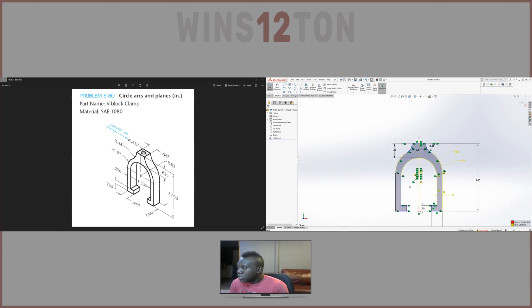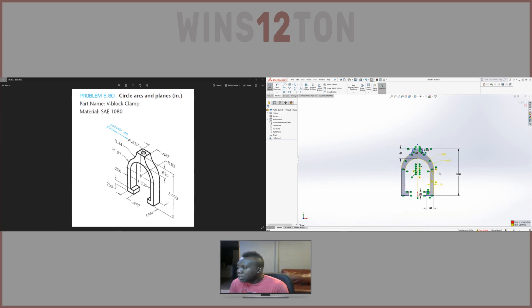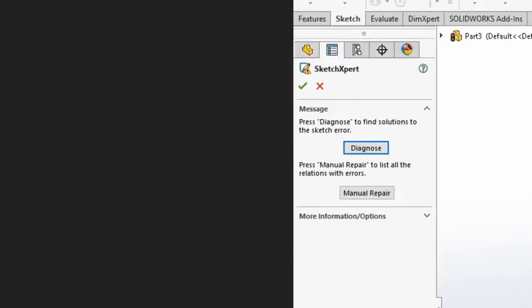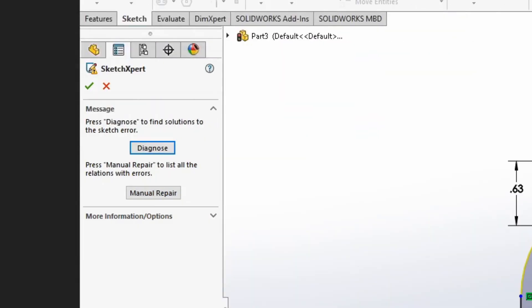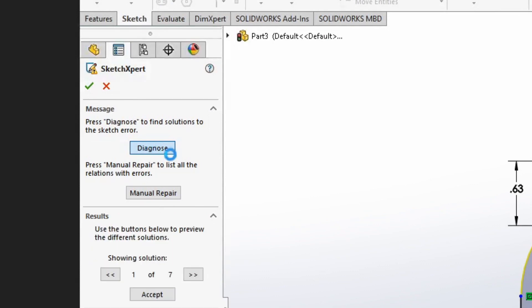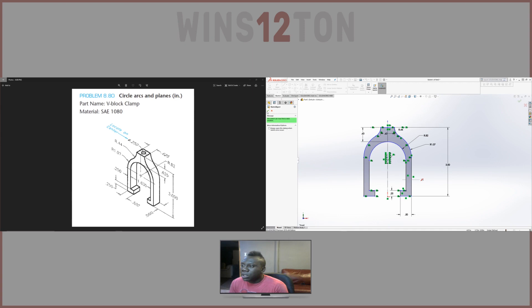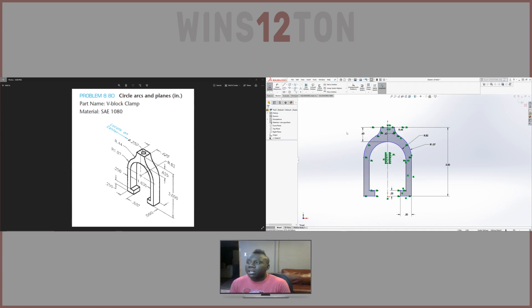It's just saying it's over dimensioned, but that's OK. All I have to do is take off one of these dimensions and it should go away. It says over defined. Click on it. Diagnose. It's going to give you a solution. Just hit accept. It takes away one. OK. That's more of an in-depth lecture right there. I just clicked one to clear it up so you guys see how it looks. Exit the sketch.